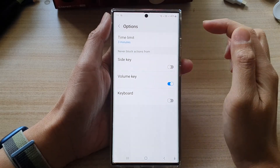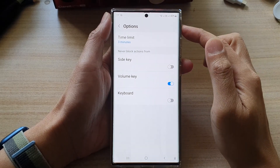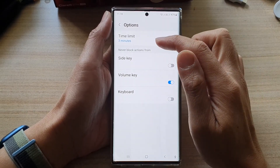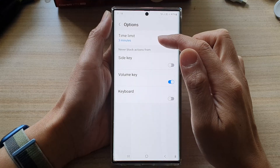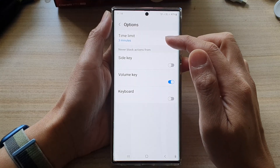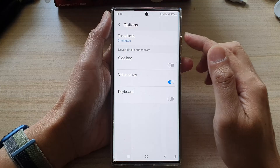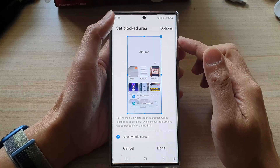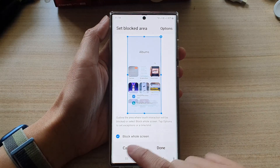Hey guys, in this video we're going to take a look at how you can set a time limit for interaction control on the Samsung Galaxy S22 series.